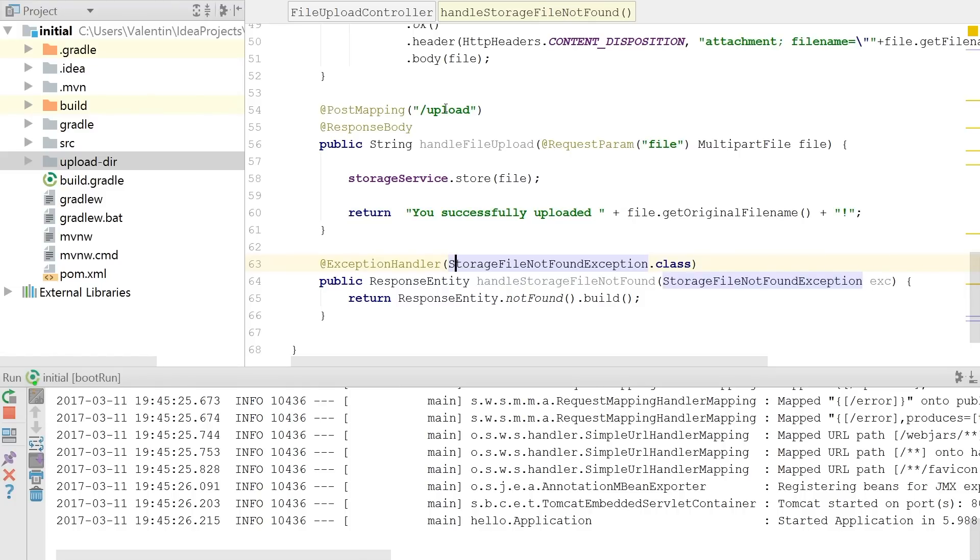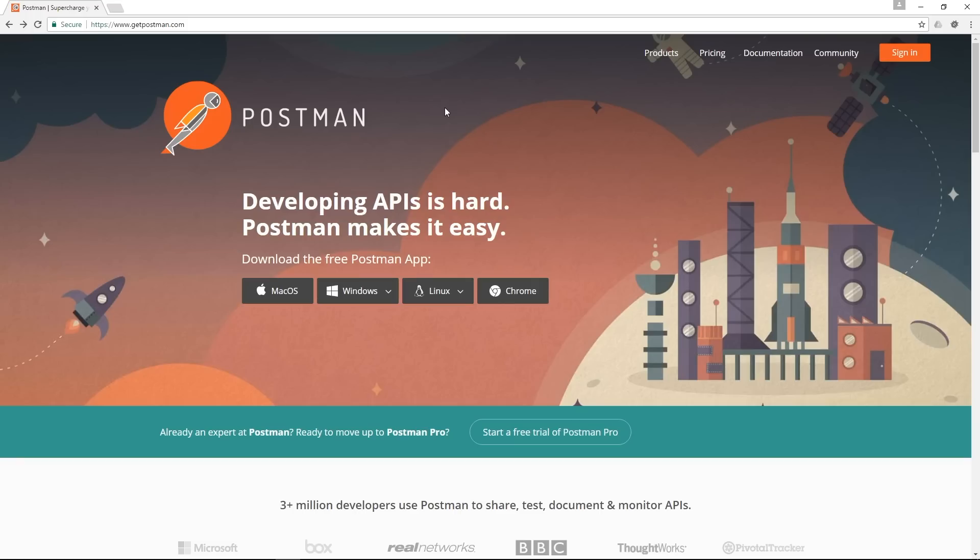so to test that I will use a tool called Postman and Postman is a very nice tool if you want to test your REST API to see if it works well without having a frontend or having other possibilities